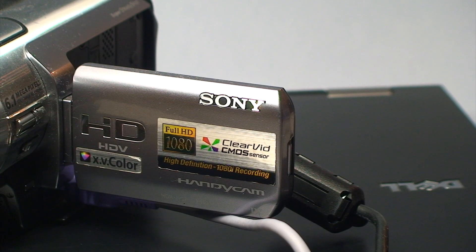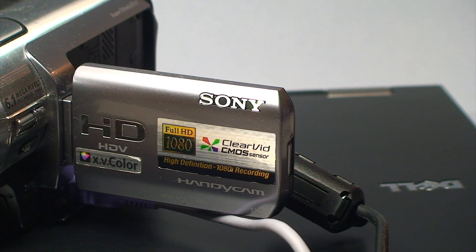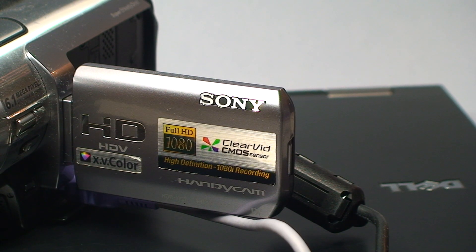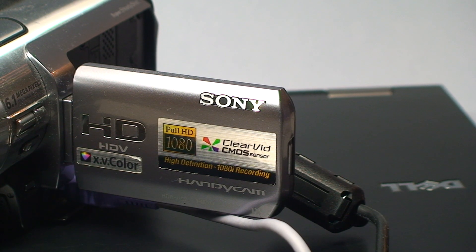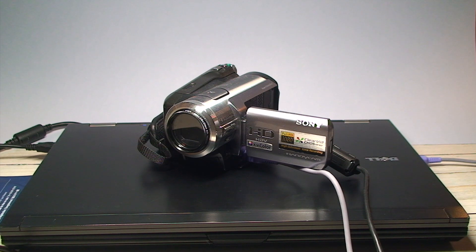But did you know Sony, the people that gave us Mavicas, Handycams, and Vaio laptops, actually created their own version of Lightroom? Or at the very least, the next best thing to it.